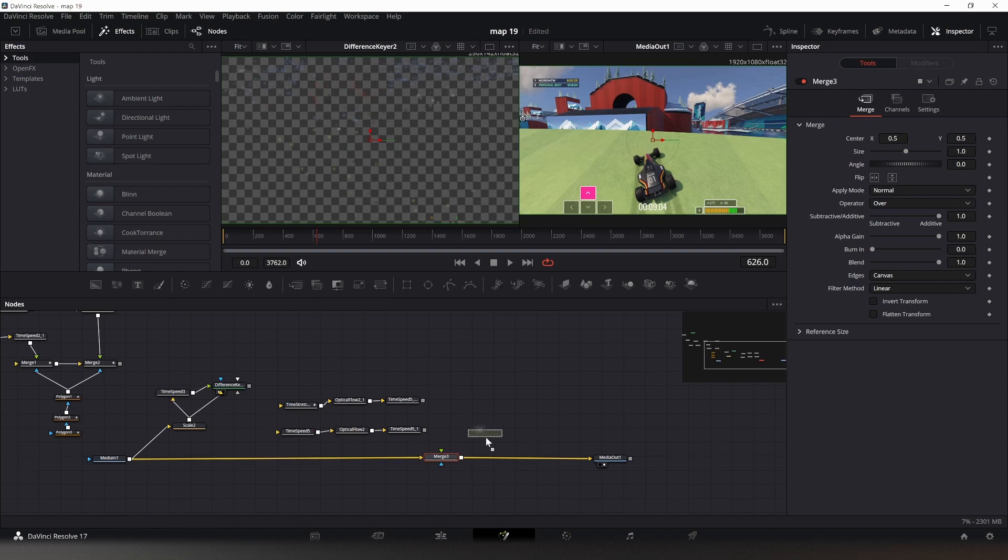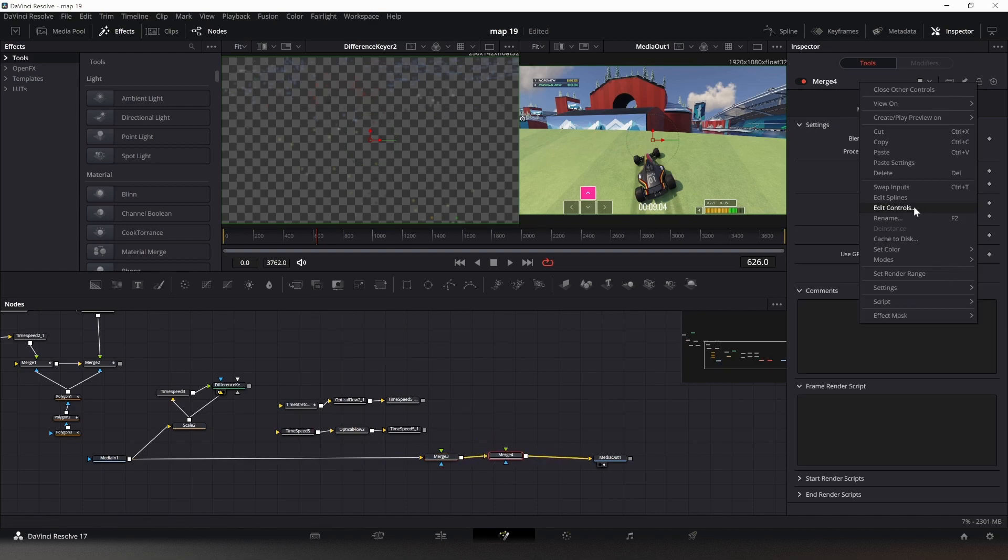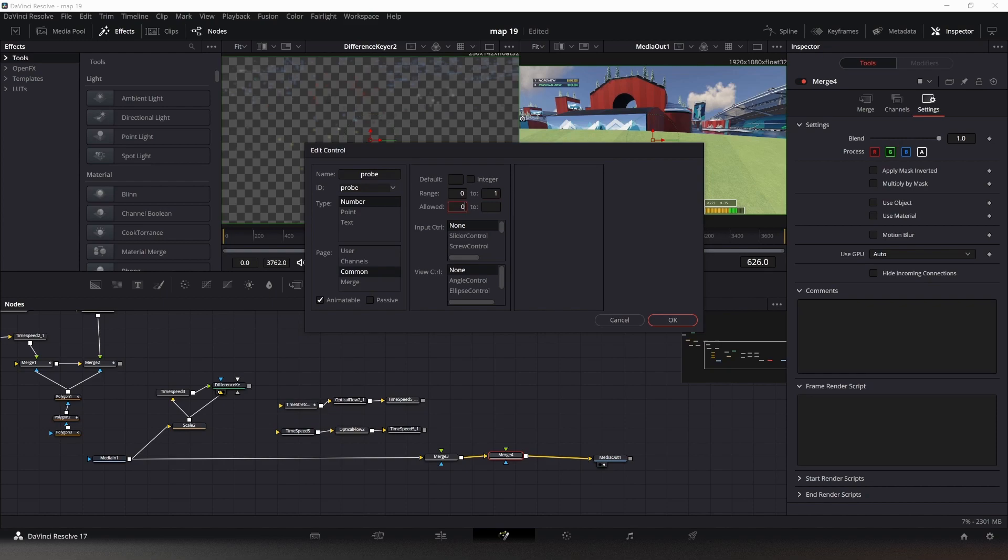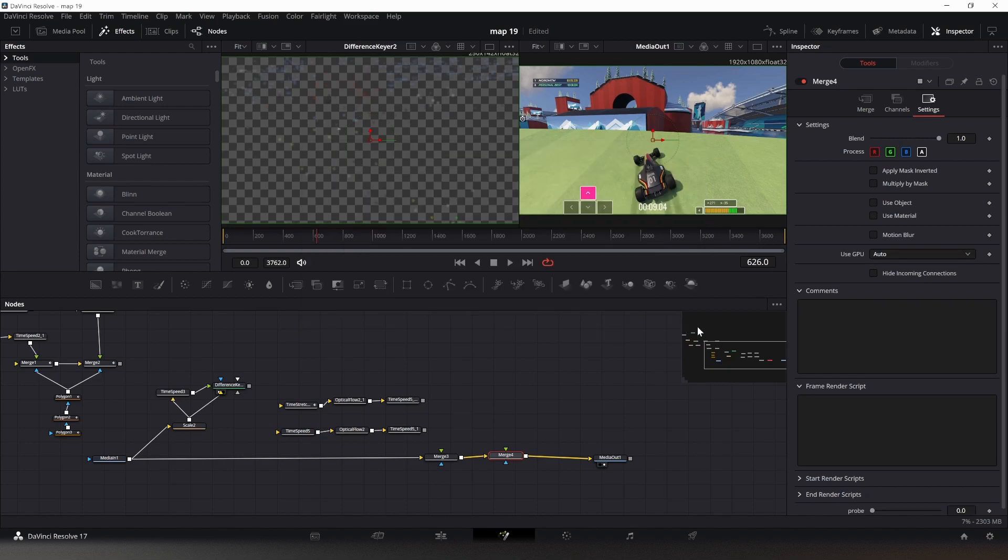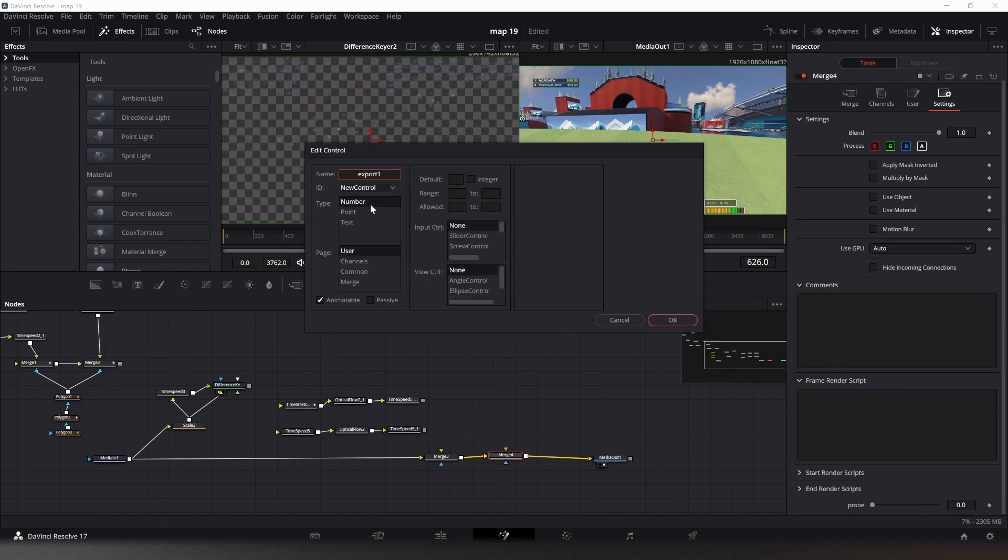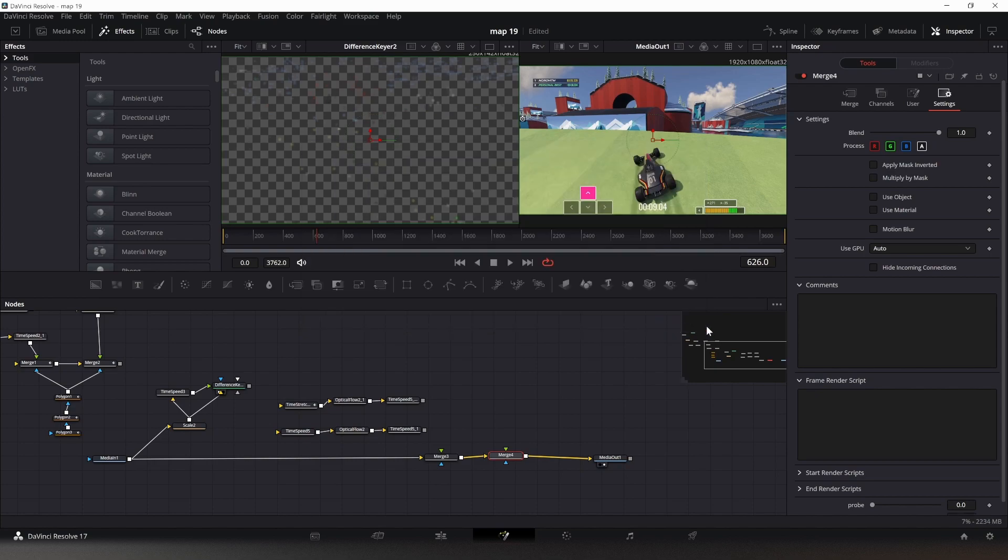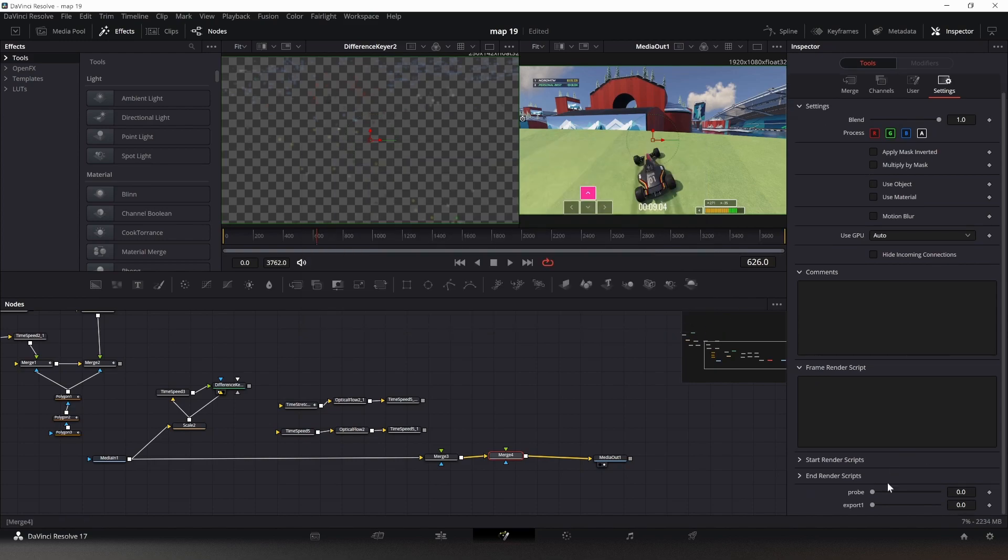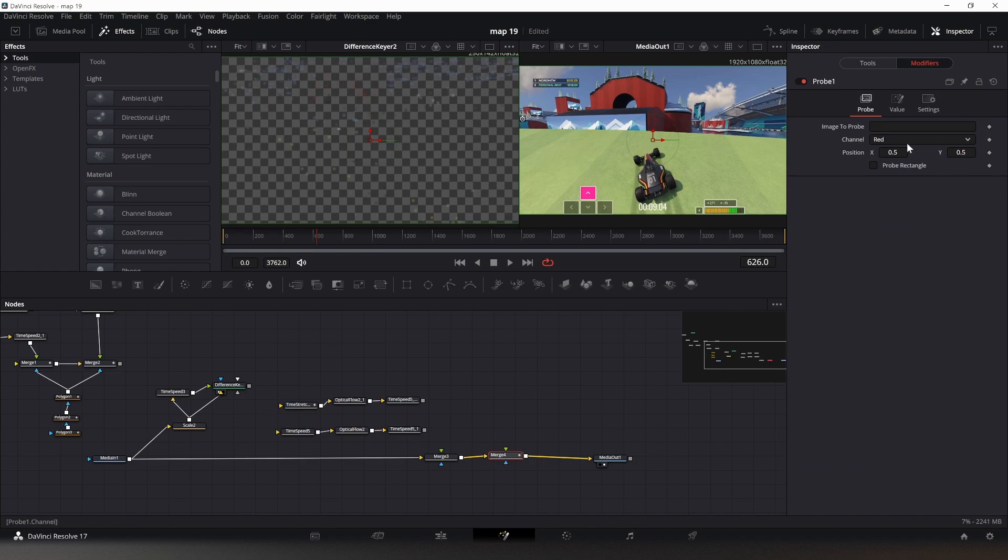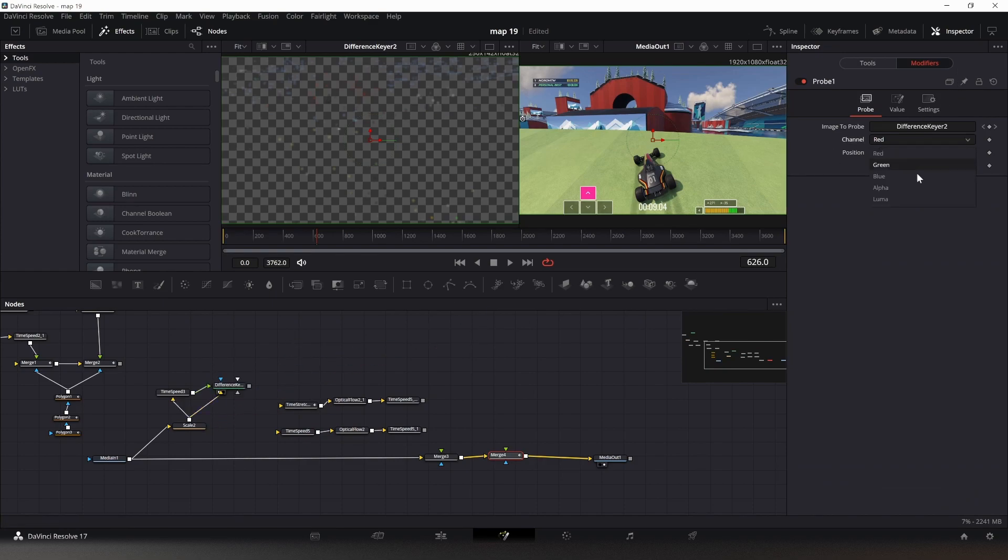We need two merge nodes for this. I'll do most of this stuff in this one. We go into the settings page, edit controls, we need two new controls right here. The first one is called probe, it's a number, it's in common, zero to one, zero to one, slider control. Okay, probe is down here. We add another one, which is a number again, in common again, zero to one and zero to one, and it's a slider control again.